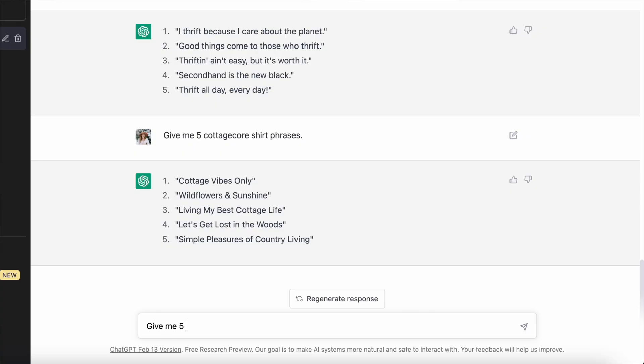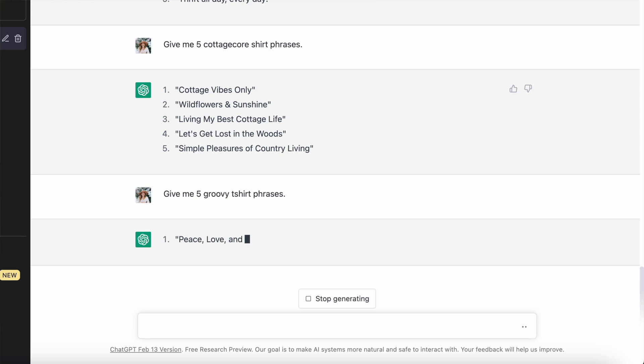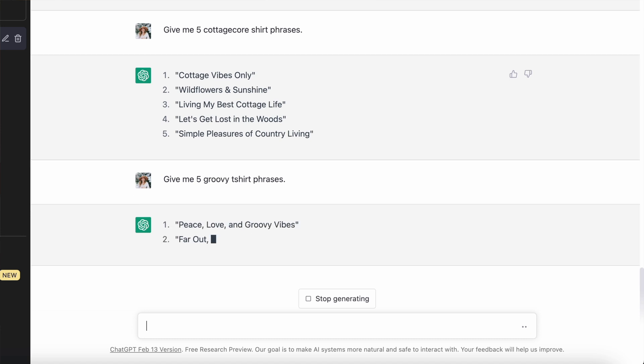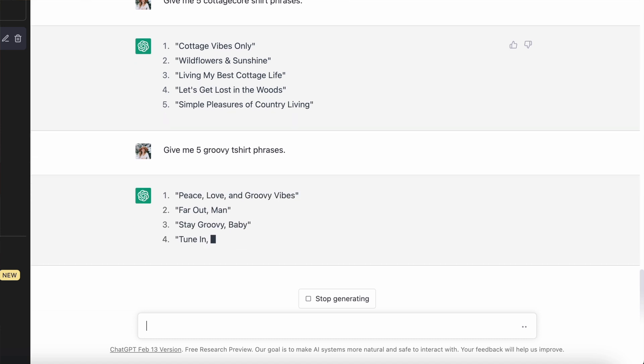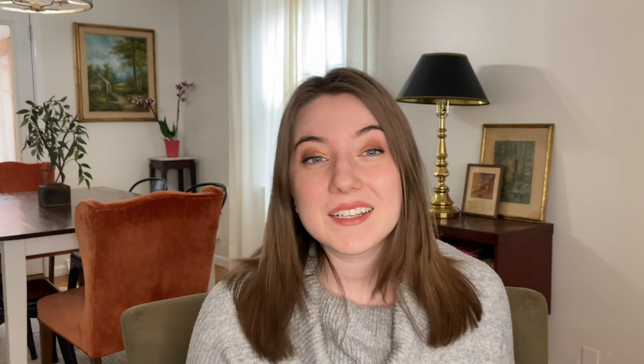The last trend I asked about was five groovy t-shirt design phrases. It came up with: 'peace, love, and groovy vibes,' 'far out man,' 'stay groovy baby,' 'tune in, turn on, groove out,' and 'get your groove on.' I could see some of those working — they're not my favorites, but I wasn't very specific in the prompt I gave it. What I've learned is the more specific you can be and the greater the parameters you can set, the more success you're going to have generating results and getting really good ideas that could actually work to help your print on demand business.